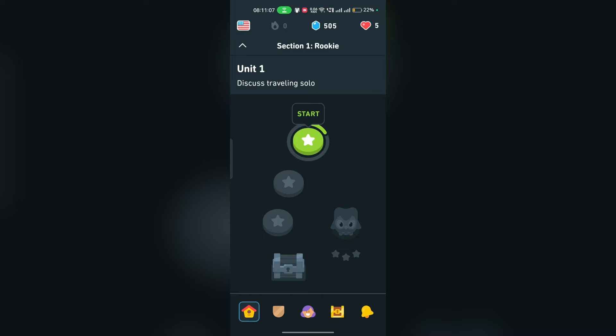First, we have to understand why the Duolingo widget black screen occurs. This issue usually occurs due to conflict with app cache or temporary data. It can also be triggered by a recent update or software glitch.